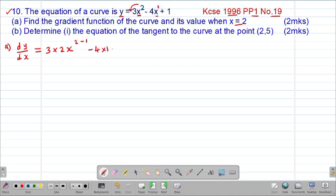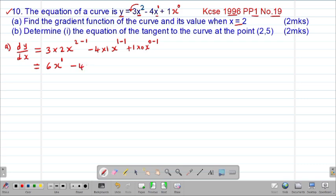For the constant term, it means it was x to the power 0. So 0 multiplied by 1 gives 0, and the whole term disintegrates to 0. On simplification, 3 times 2 gives 6, so we have 6x to the power of 1, which is 6x. Then negative 4 times 1 gives negative 4, and x to the power 0 equals 1. Therefore the gradient function is dy/dx = 6x minus 4.